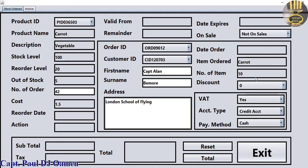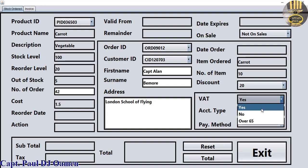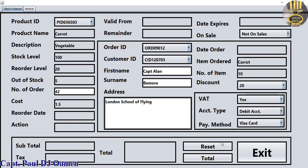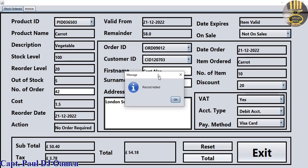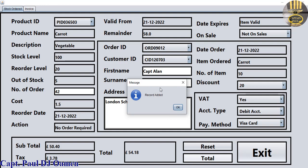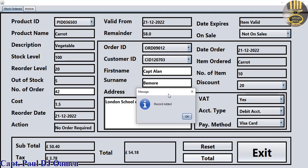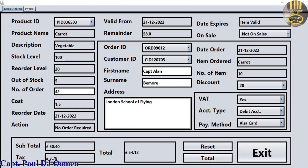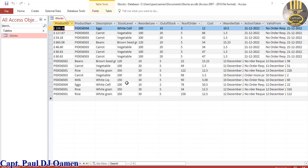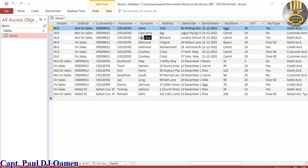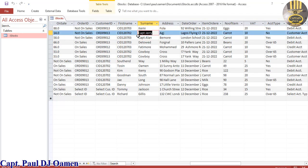The number of sales is one, item is 10, and for discount let's give him about 20. VAT yes, and he has a debit card and a Visa card. We just need to click on Total. A message box tells us that Captain Arlan's details have been added to the database. Let's double-click on the database - we can see the details of Captain Arlan and Captain Jerry.